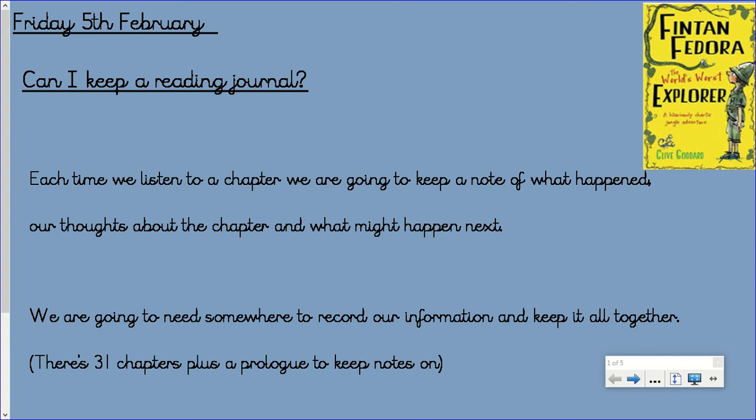Hello Year 4, this is your reading lesson for Friday the 5th of February. We're going to listen to your next few chapters and add to our reading journal. What I've seen on Class Dojo is brilliant - you've come up with some really good questions about what's going to happen next.